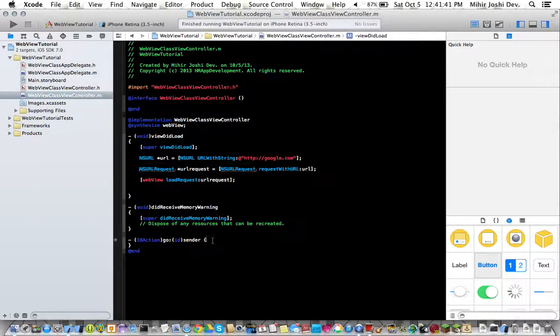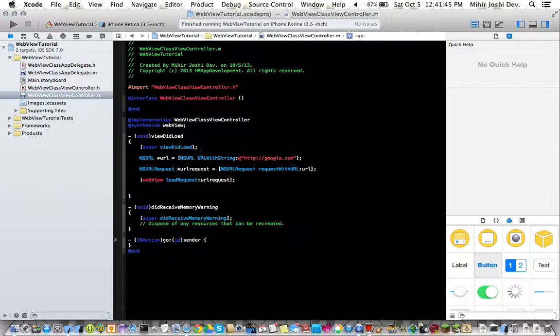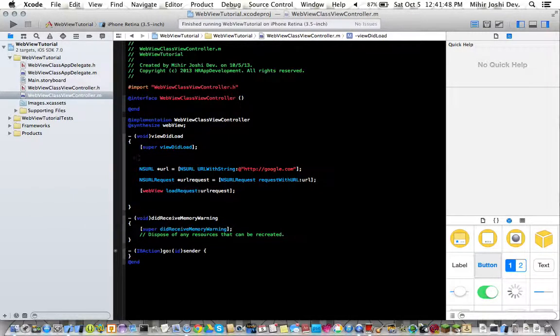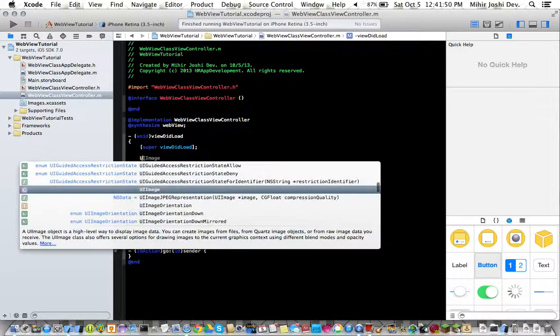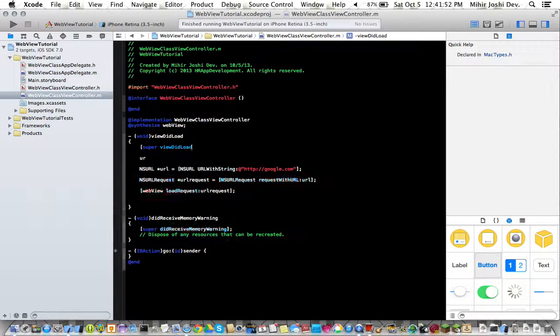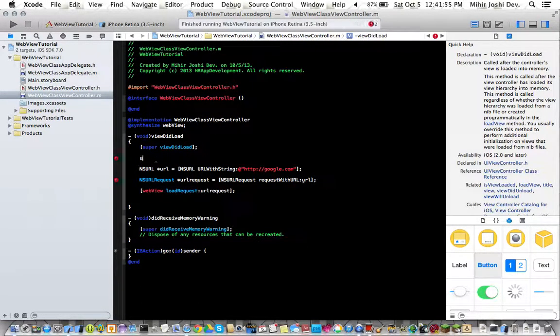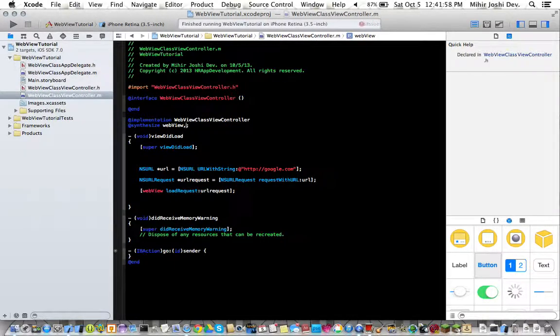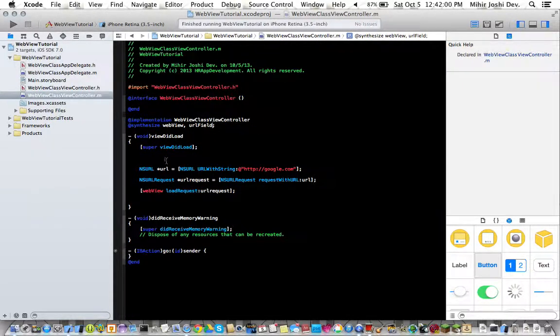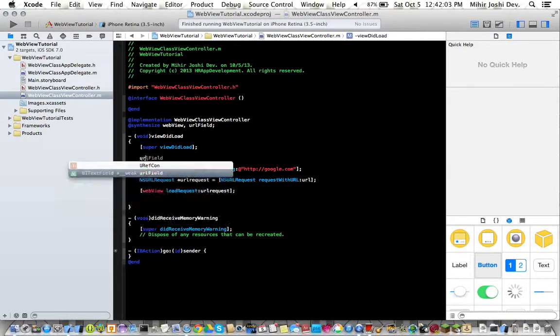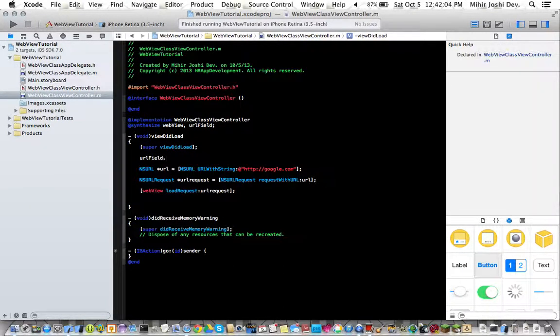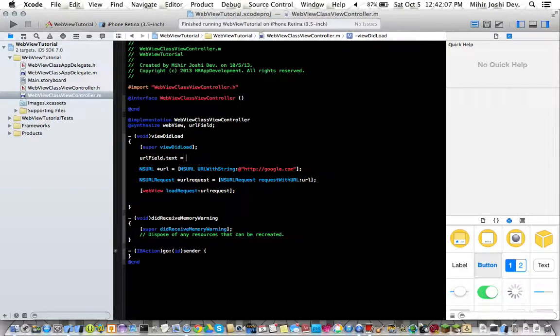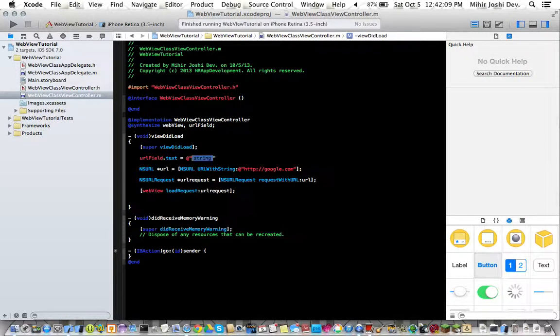Okay so what we do first off here is just above our coding last time we type in URL. So now we need to type in URL field dot text equals at and then the string and then HTTP.